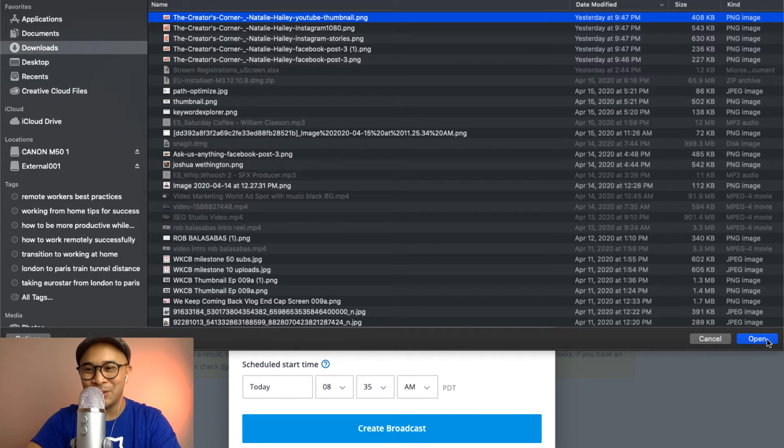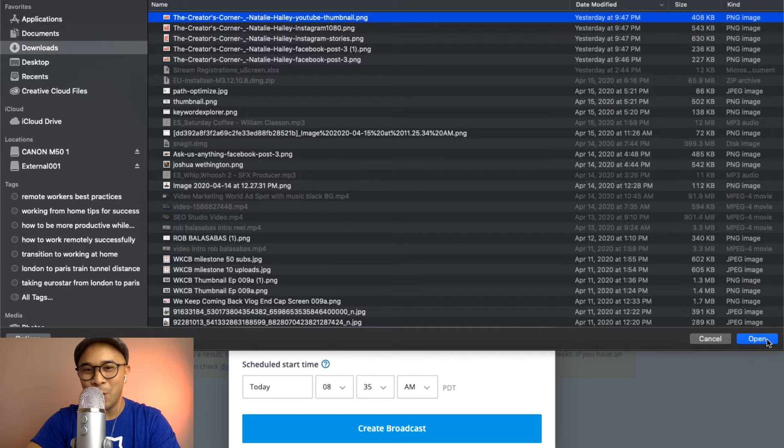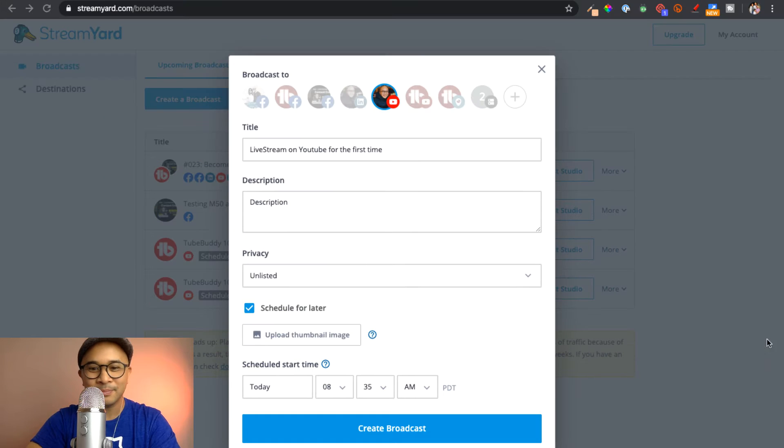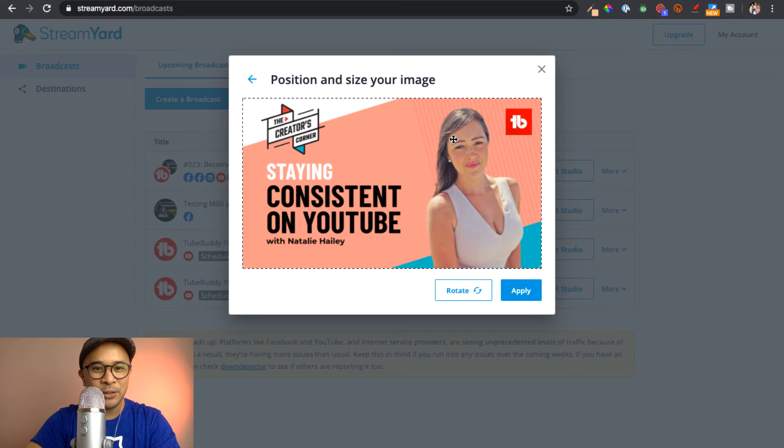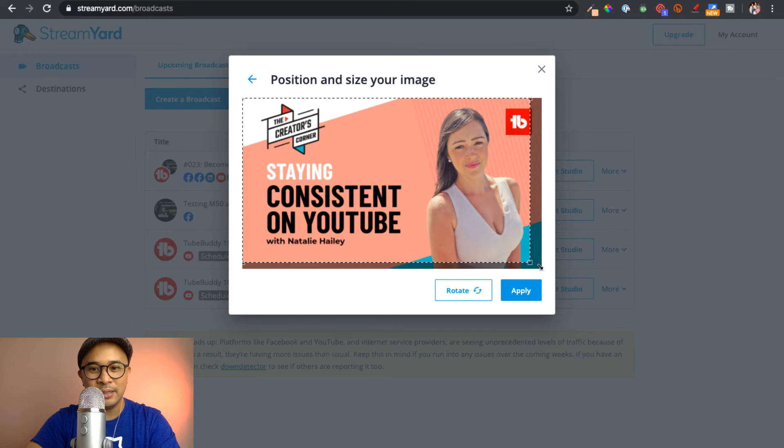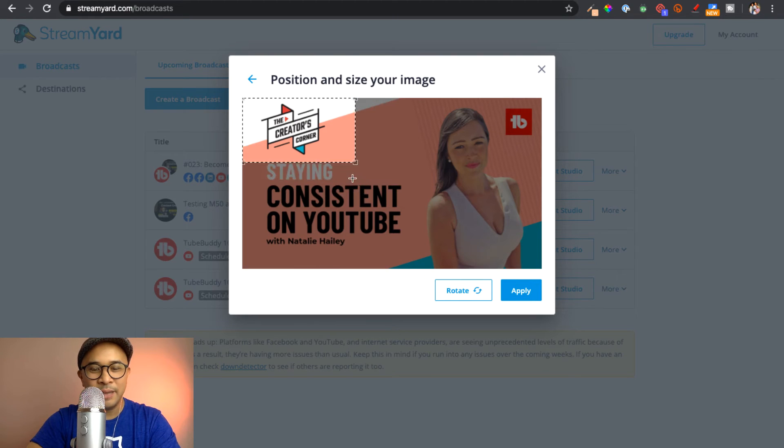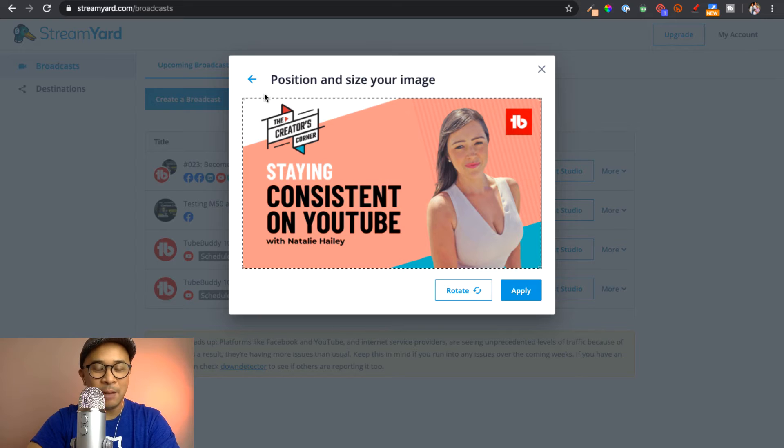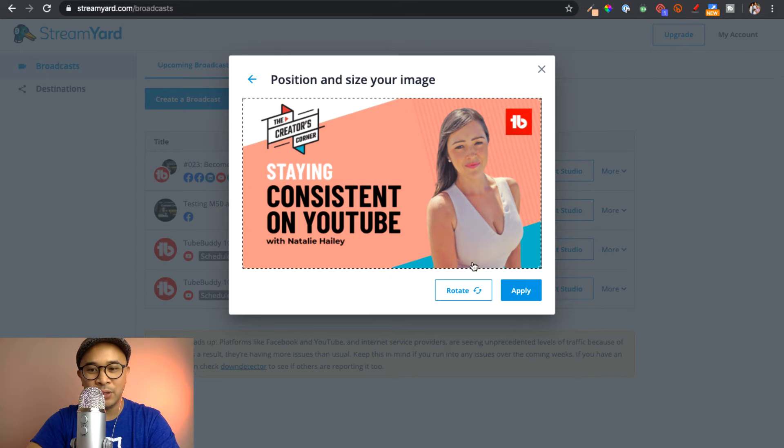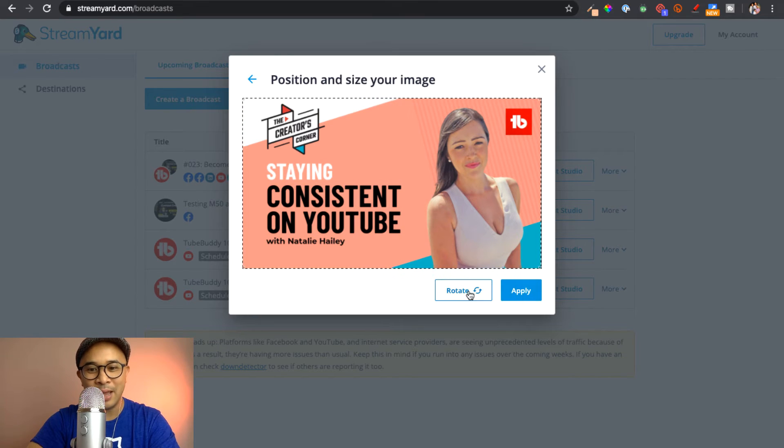But I'm just going to show this to you guys right now. I'm going to click open. And this is going to pop up here so that I can actually crop this image, this thumbnail, if I wanted to. But I've designed it to be optimized for YouTube thumbnails.